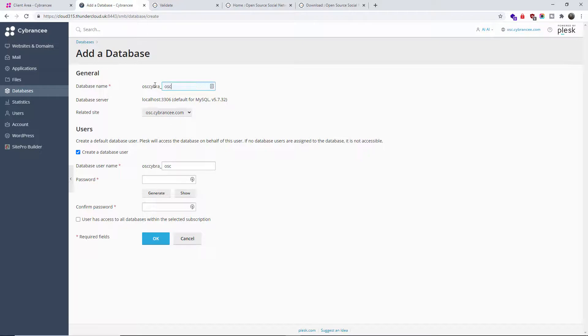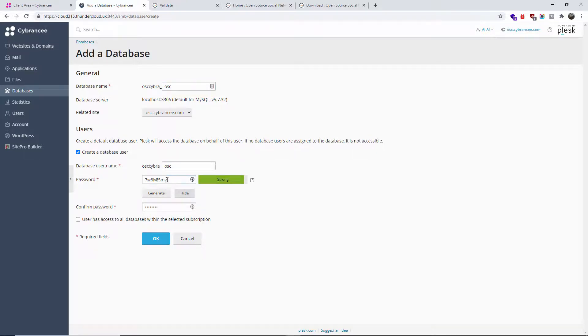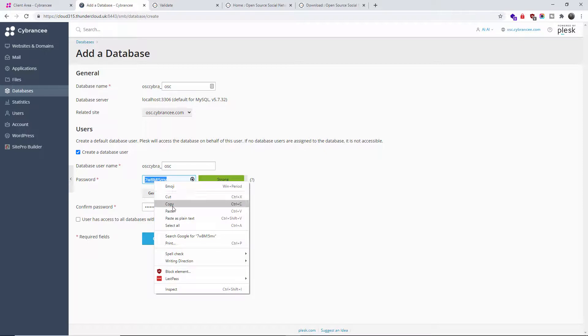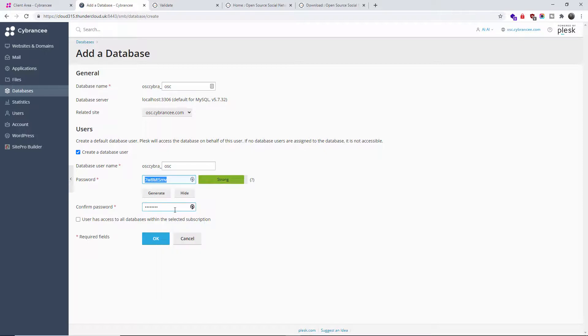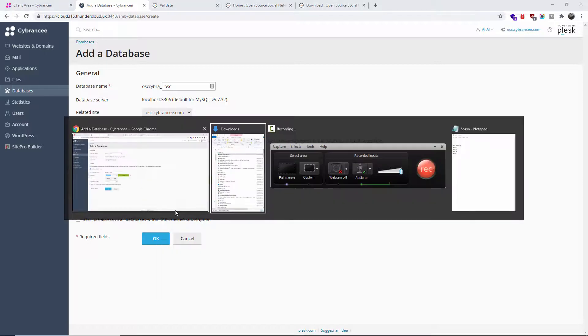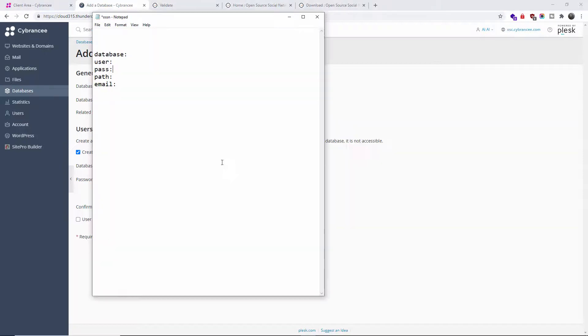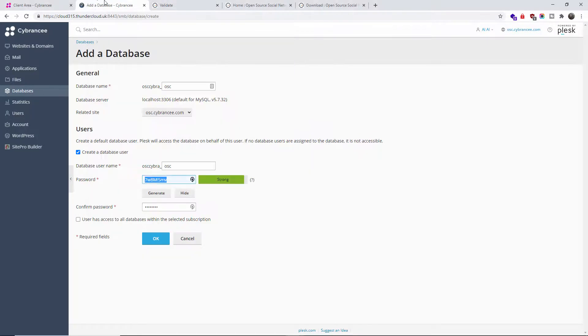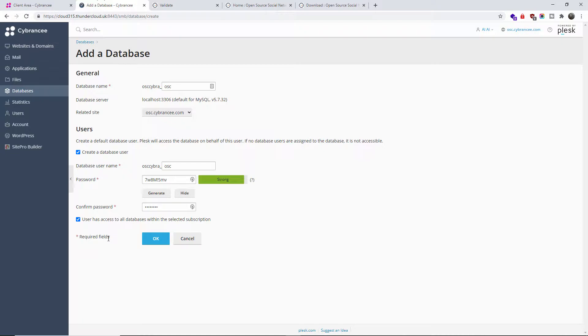Now, you want to create a database user different from the database name. You can actually create random numbers and random letters if you need to, but make sure it's not something that people can actually guess. And again, we're going to generate the password.